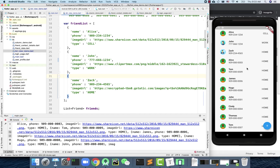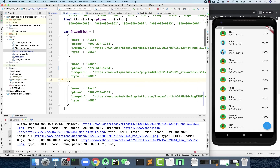Most apps today that need any kind of data functionality will probably need a backend or server. In general you would need to write your own backend server, but there are simpler ways — certain services allow you to build a database very quickly and integrate it directly with your app. The service we're going to use is called Firebase.